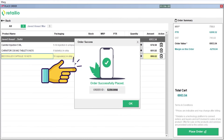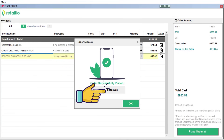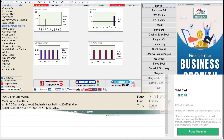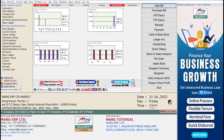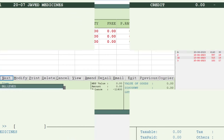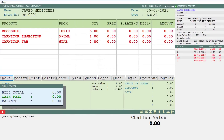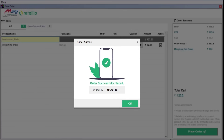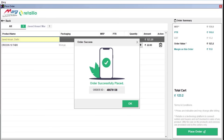Once you place the order, a message of 'Order Successfully Placed' will be shown. Click OK. As soon as you place the order, Marg ERP software will automatically generate your purchase order.